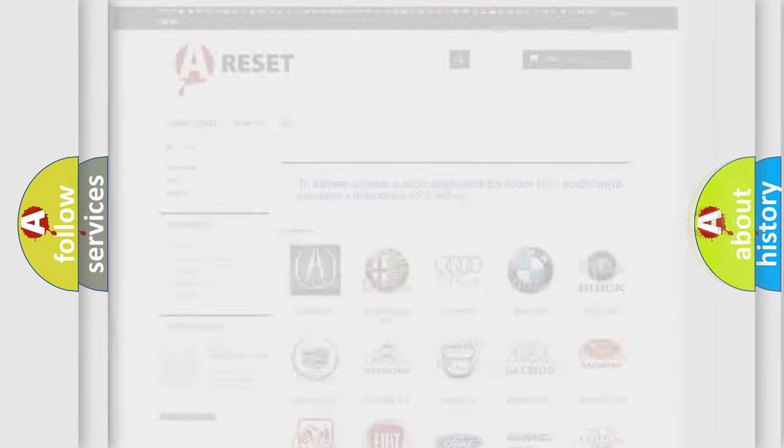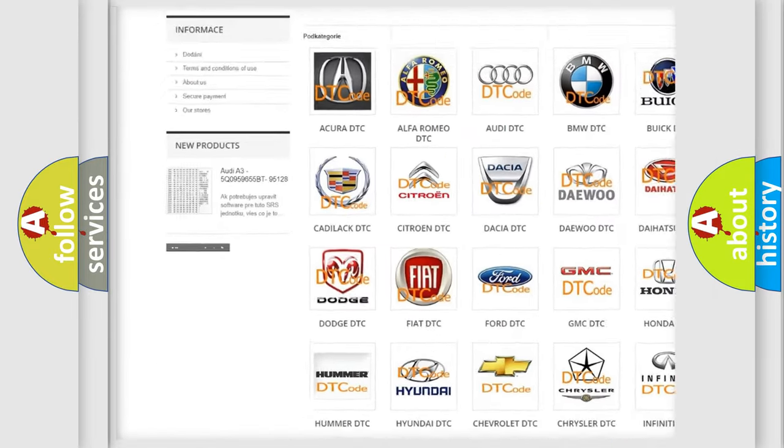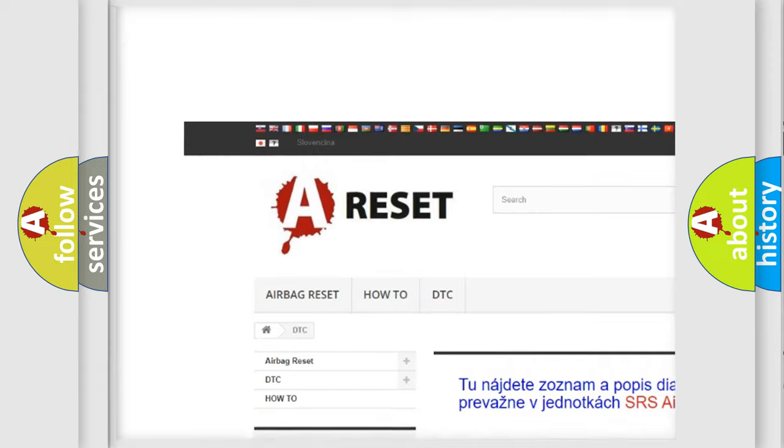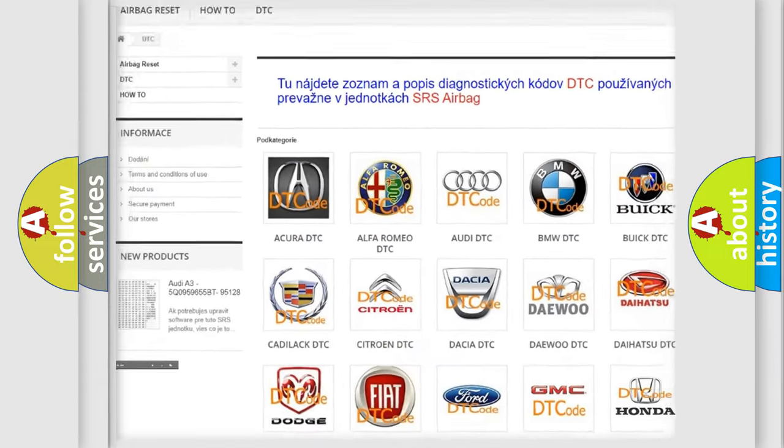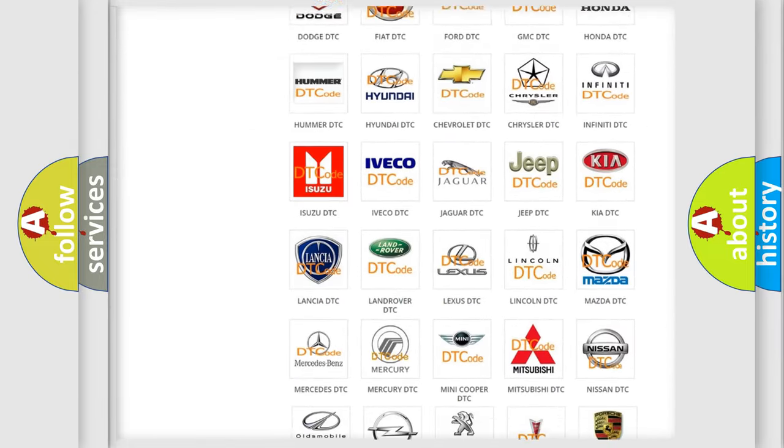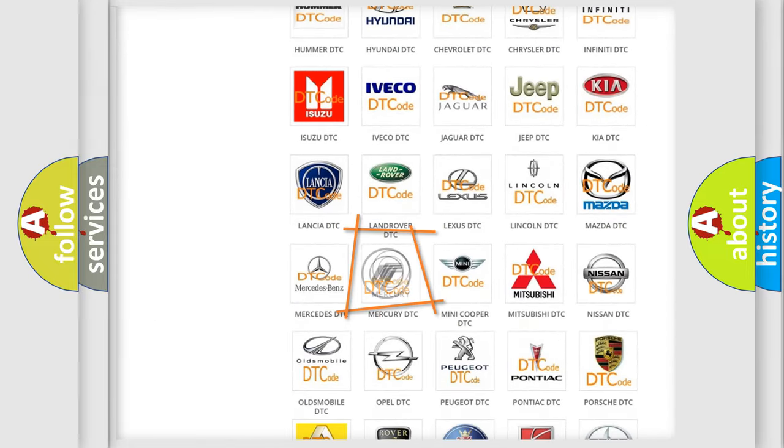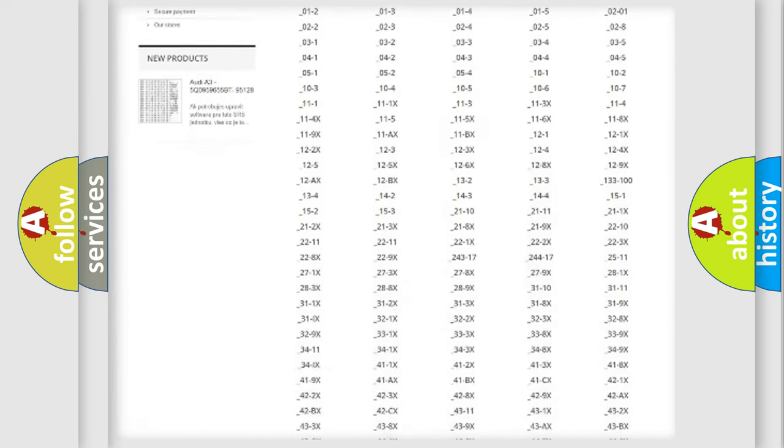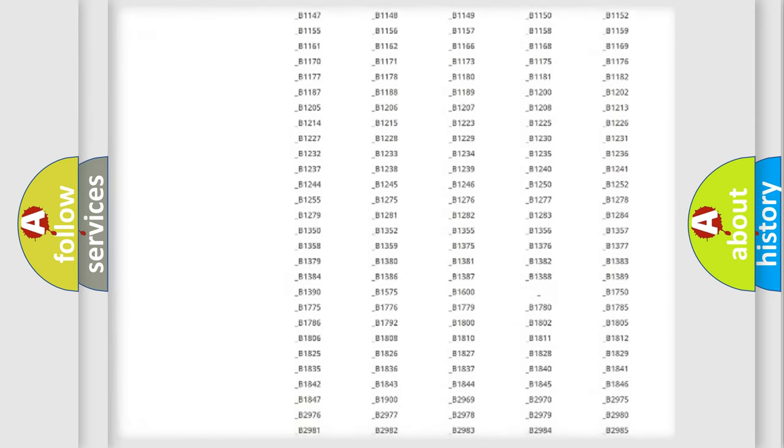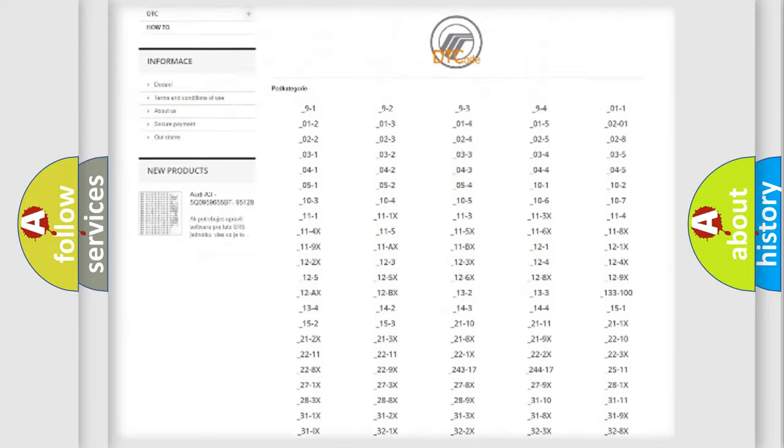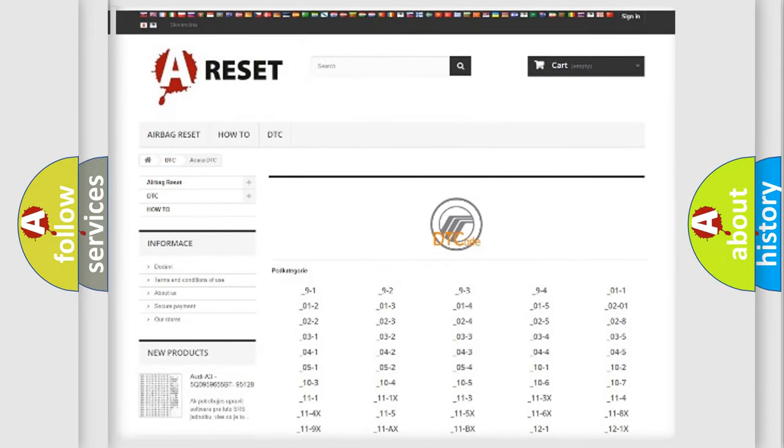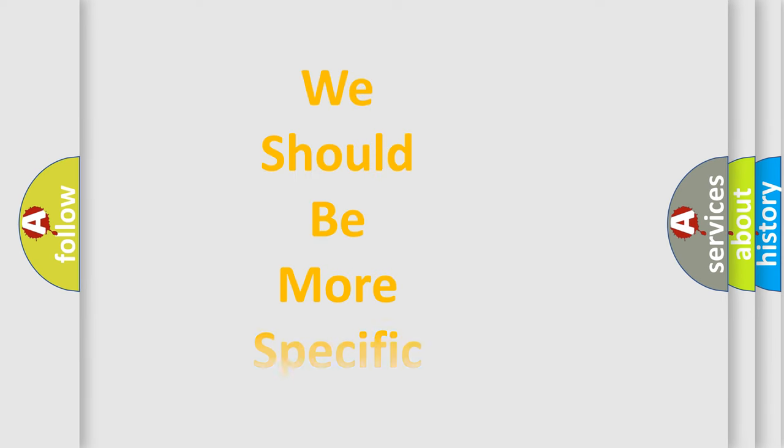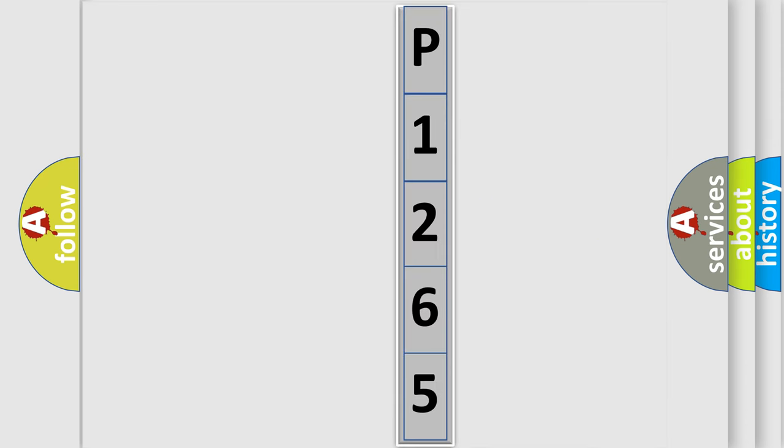Our website airbagreset.sk produces useful videos for you. You do not have to go through the OBD2 protocol anymore to know how to troubleshoot any car breakdown. You will find all the diagnostic codes that can be diagnosed in Mercury vehicles, also many other useful things. The following demonstration will help you look into the world of software for car control units.